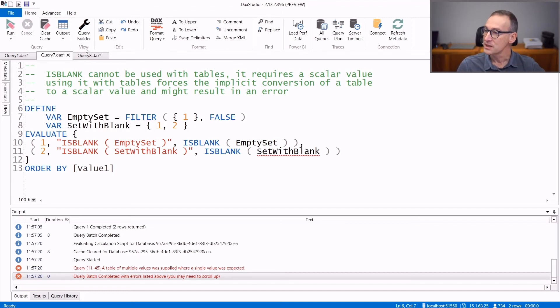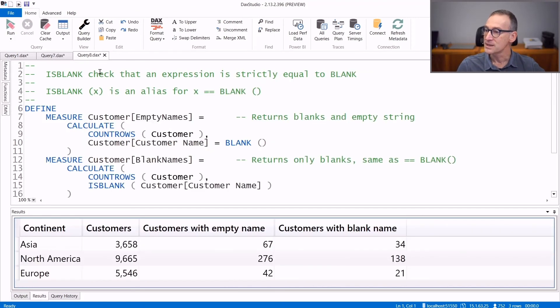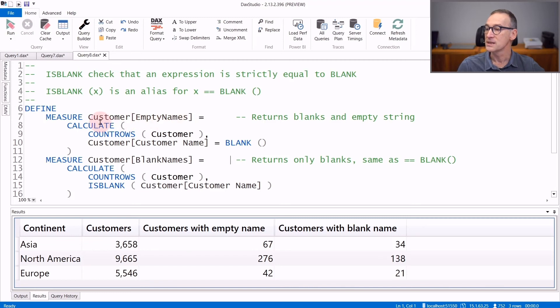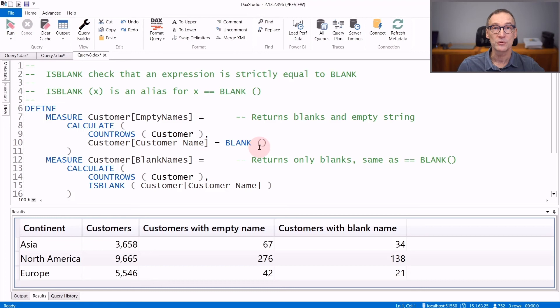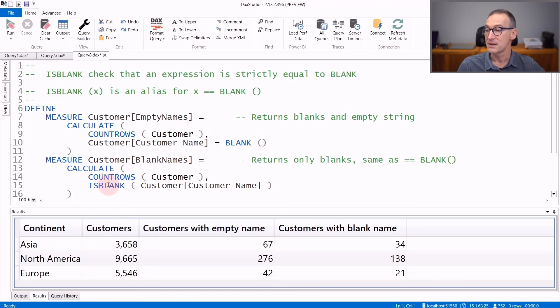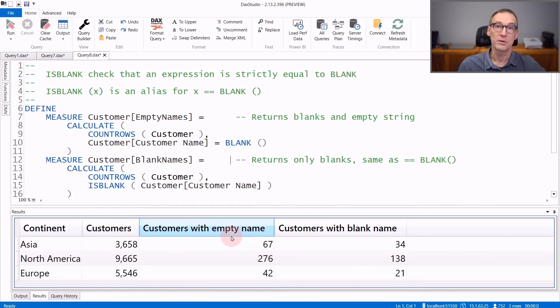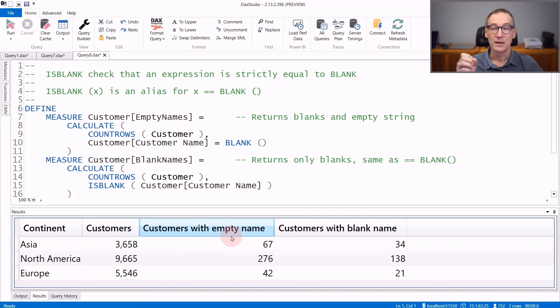Let's now see another example where the difference between blanks and empty strings matters. I created a measure EmptyNames that calculates count rows of customers where the customer name is equal to blank. And then I created another measure BlankNames that does the same calculation using IsBlank. To see the result, there are 67 customers with an empty name. That includes both empty strings and blanks.